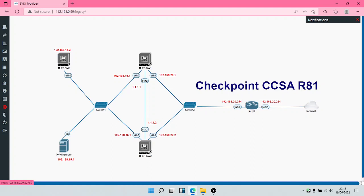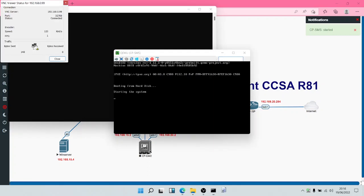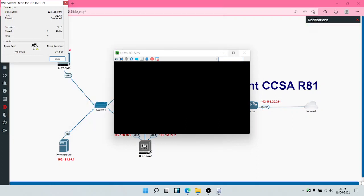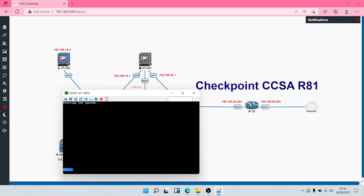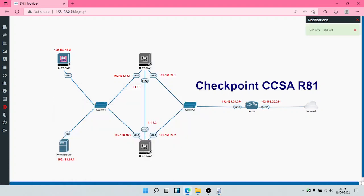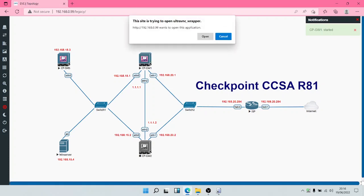We are going to be installing the Security Management Server, so the first thing I'll do is power it up. Once it powers up, I'll double-click on it to open the console. We'll also do the same thing for the Security Gateway and run both of them simultaneously. Let's monitor the Security Management Server as it comes up.